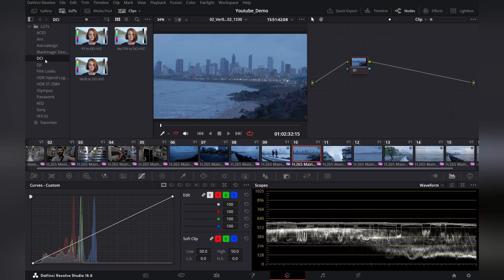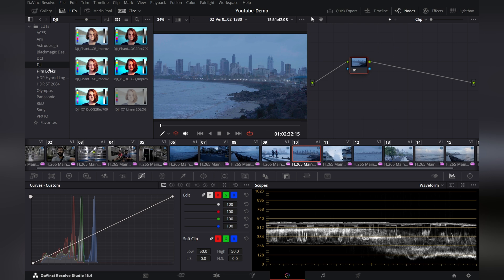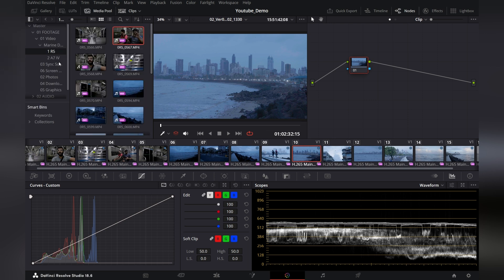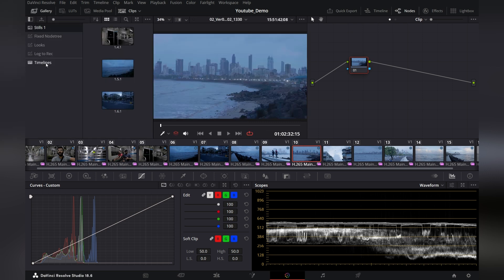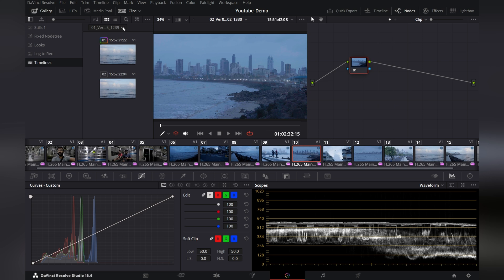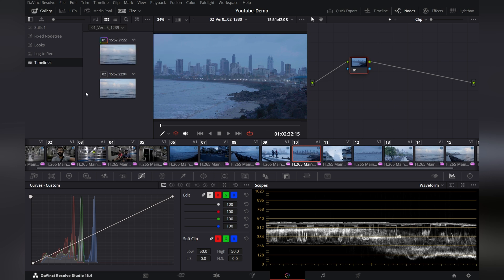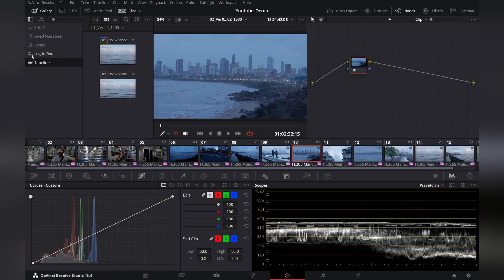We have many different options that are pre-built into DaVinci Resolve, even in the free version. This is the studio version 18.6.5, just so you know. We have media pool so that you can see the clips, and I can also see my timeline over here. I can choose different timelines to use those clips as a reference grade, borrowing grades from different timelines on the same project. You can also save presets that you are frequently using.